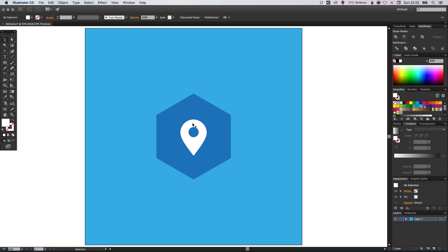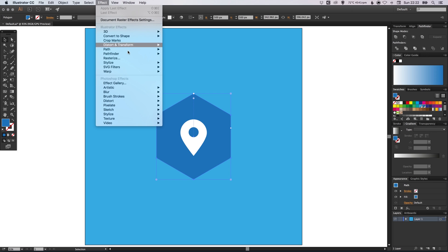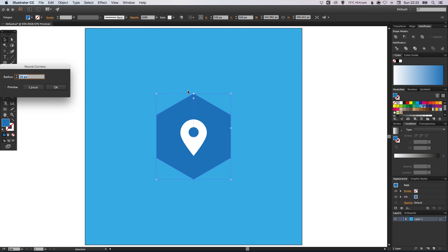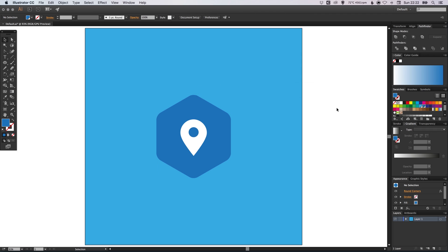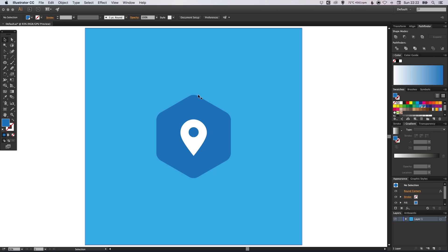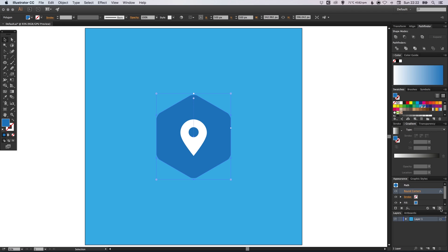So we've created a very basic icon within a very basic badge so far. Now we can select our hexagon. And we can go to effect, stylize and round corners. Select the preview box and then adjust the radius until your corners are rounded off slightly. Something like this. If you select your shape again, in the appearance palette you'll see round corners are listed. And you can either click on this to edit that radius or you can click the trashcan icon to delete that effect entirely.